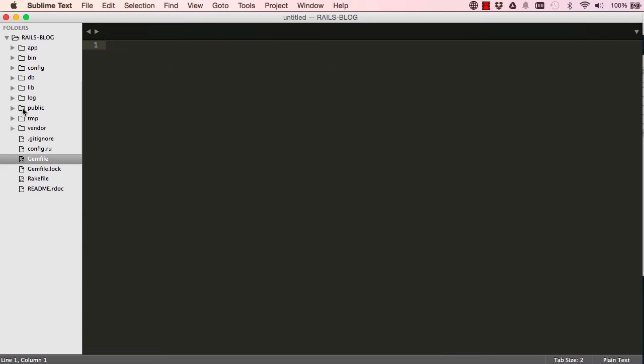So this lesson we have generated a Rails project. We are ready to start coding, but before then there are a few more things to do. So I'll see you in the next lesson.